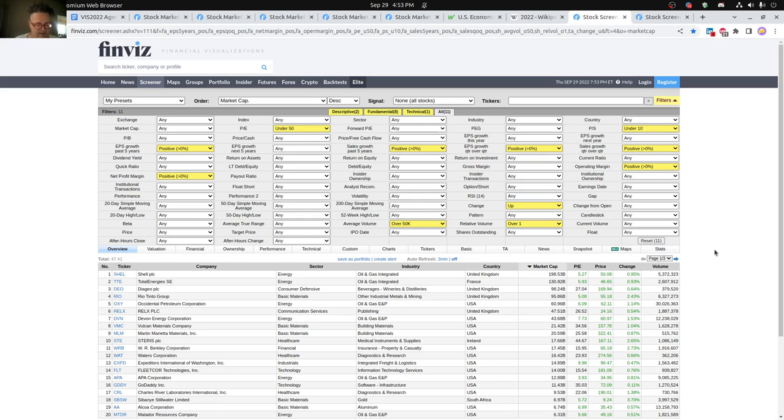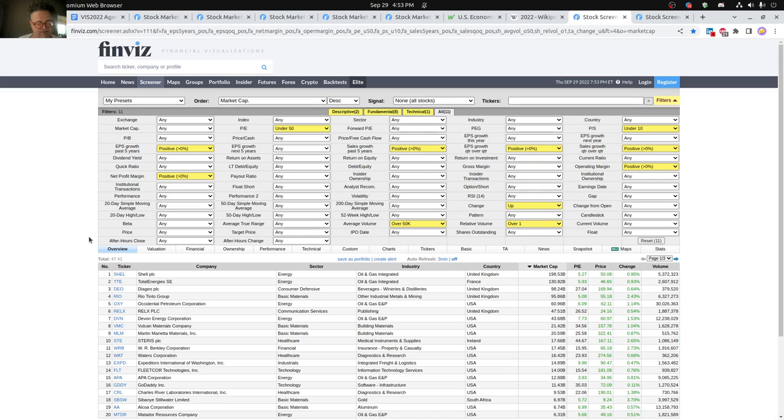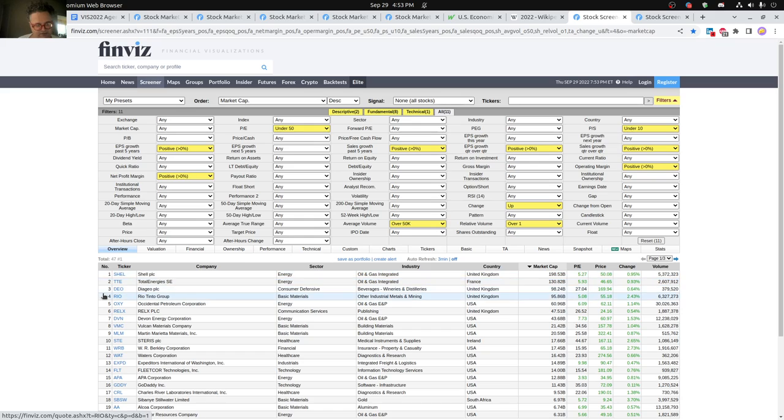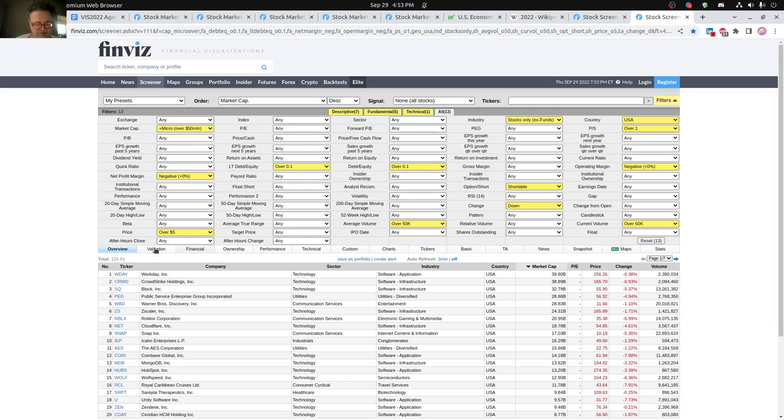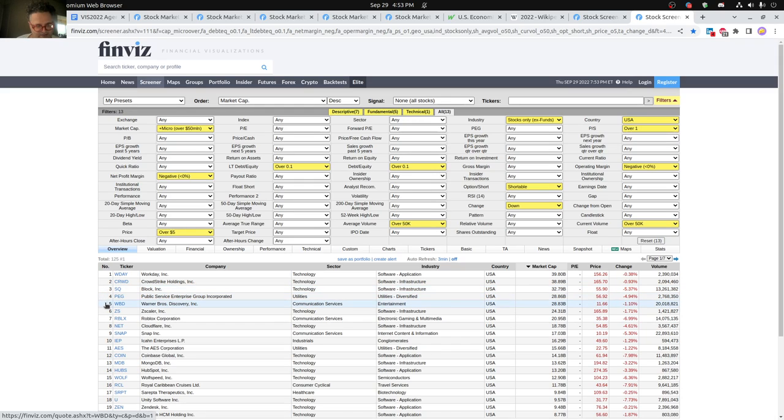On the buy side, you can see a number of companies here. This is kind of a filter I use just to see what's going on. Looks like energy's doing still pretty good: Shell, Total Energies, some mining companies, building materials as well being pretty good. And then on the sell side, you see Workday, CrowdStrike, Block, and some others. But it's looking pretty tough actually on either side.